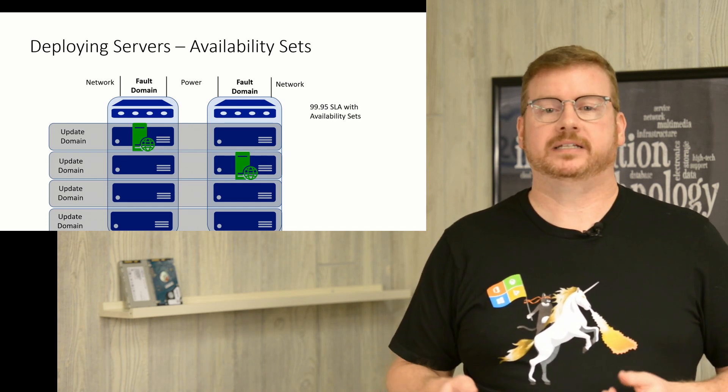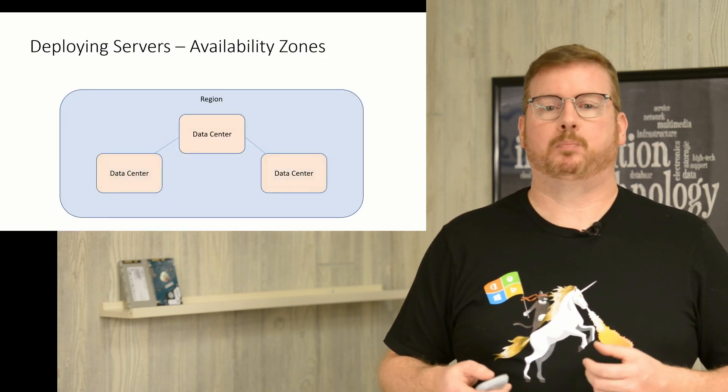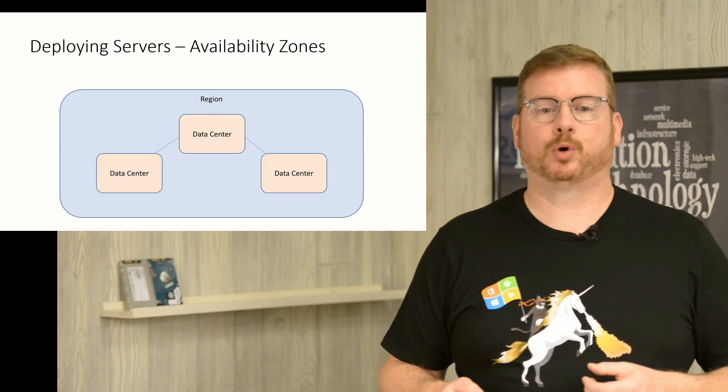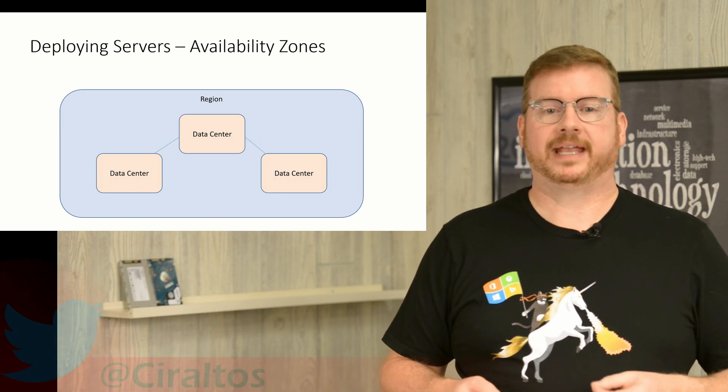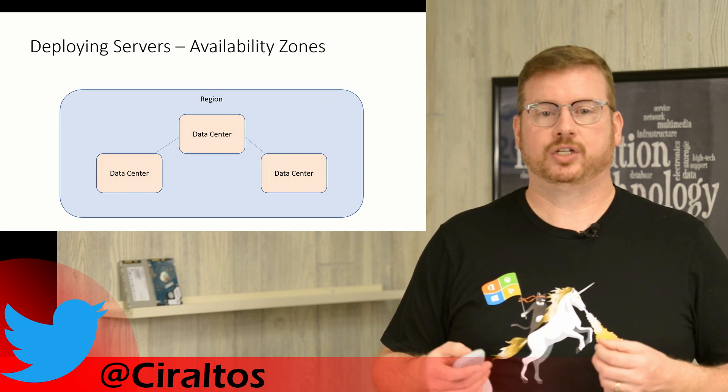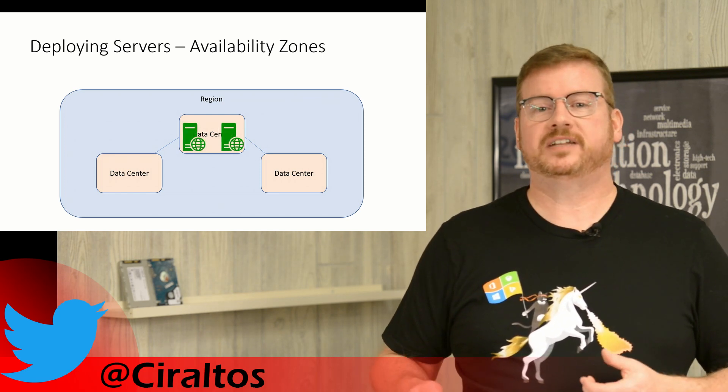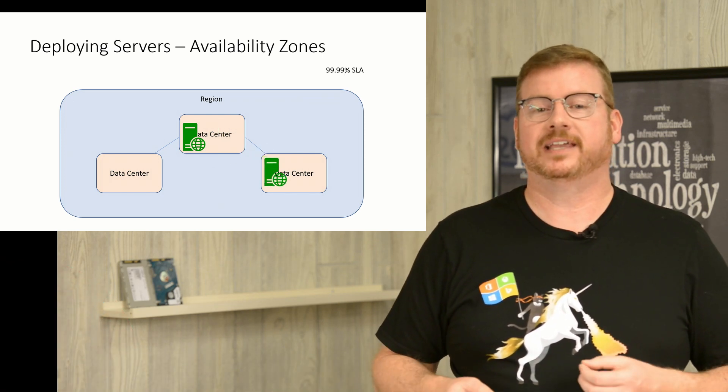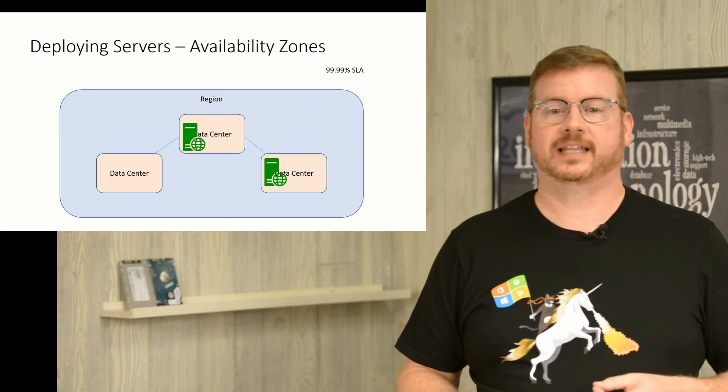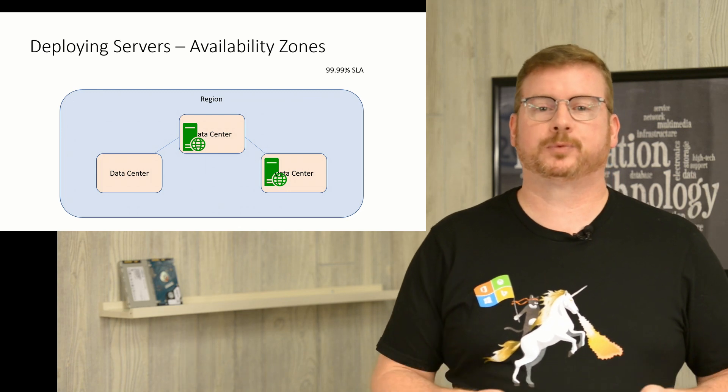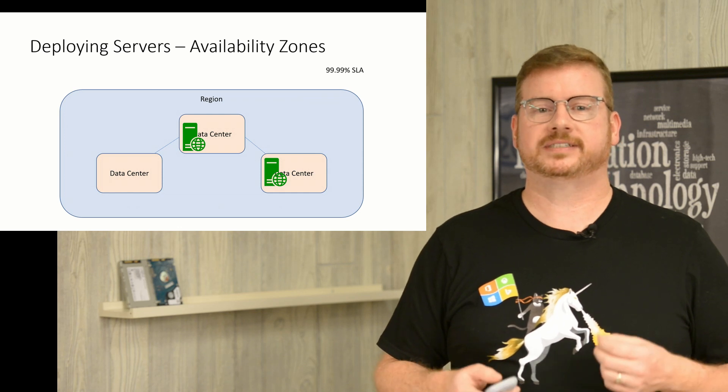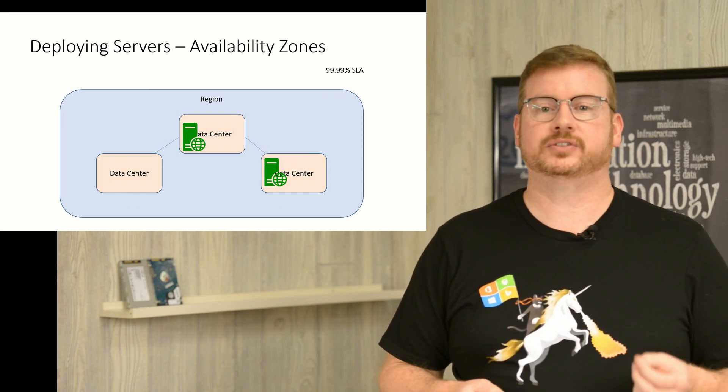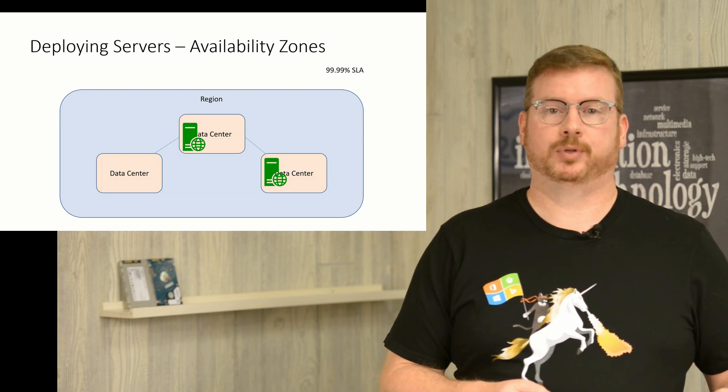For that, we need availability zones. Let's look at a single region. In a region, there are multiple data centers. These could be down the street from each other, but more likely in different cities. But they are all well-connected and make up the data centers in the region. When you deploy an availability set, you're deployed to a single data center. Using availability zones will spread the host across multiple data centers in the same region, giving a 99.99% SLA or 4.5 minutes per month. There is no charge for deploying resources in availability sets or availability zones. The only consideration is that you need to add resources to availability sets or zones at the time of deployment. They can't be added after they've been deployed.